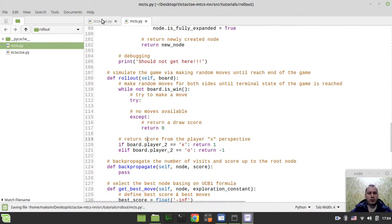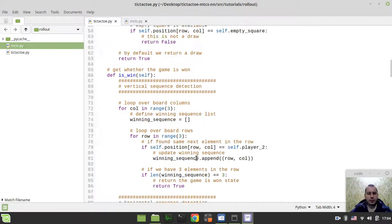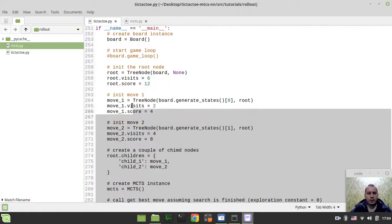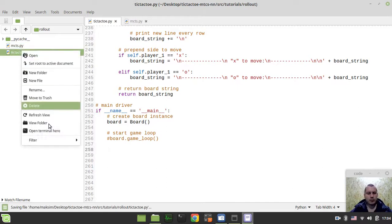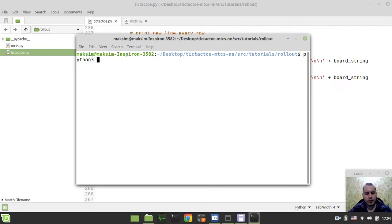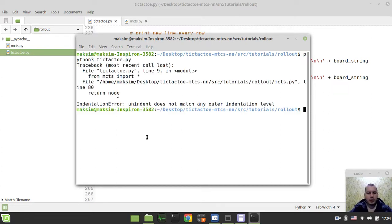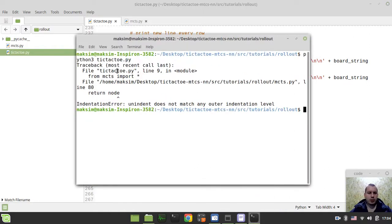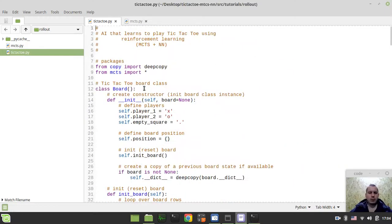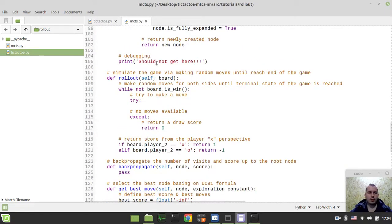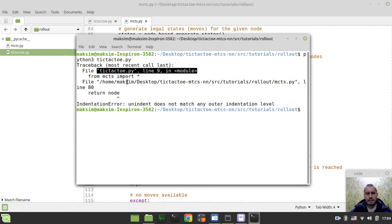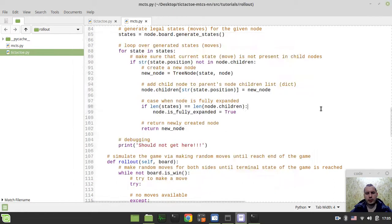Now let's actually try this out. If we get back to our tic-tac-toe.py file and scroll to the very bottom, we can get rid of the extra stuff. Let's open the terminal in the current working directory and type python3 tic-tac-toe.py. We get an error — 'return node' — on line 9. It's a bit tricky. Line 80, so what's wrong there?